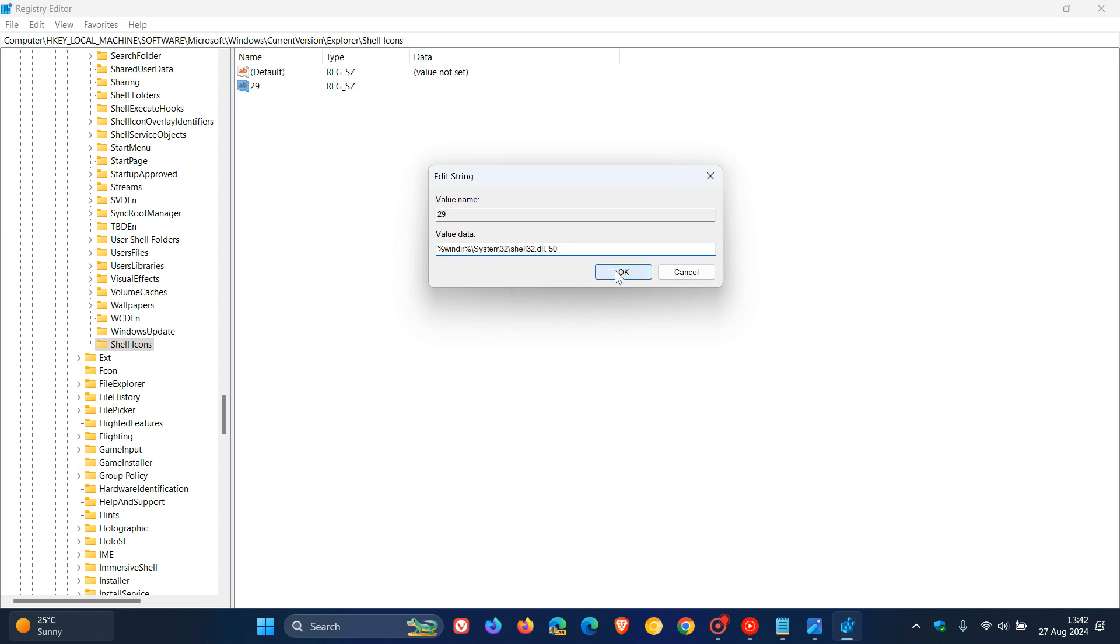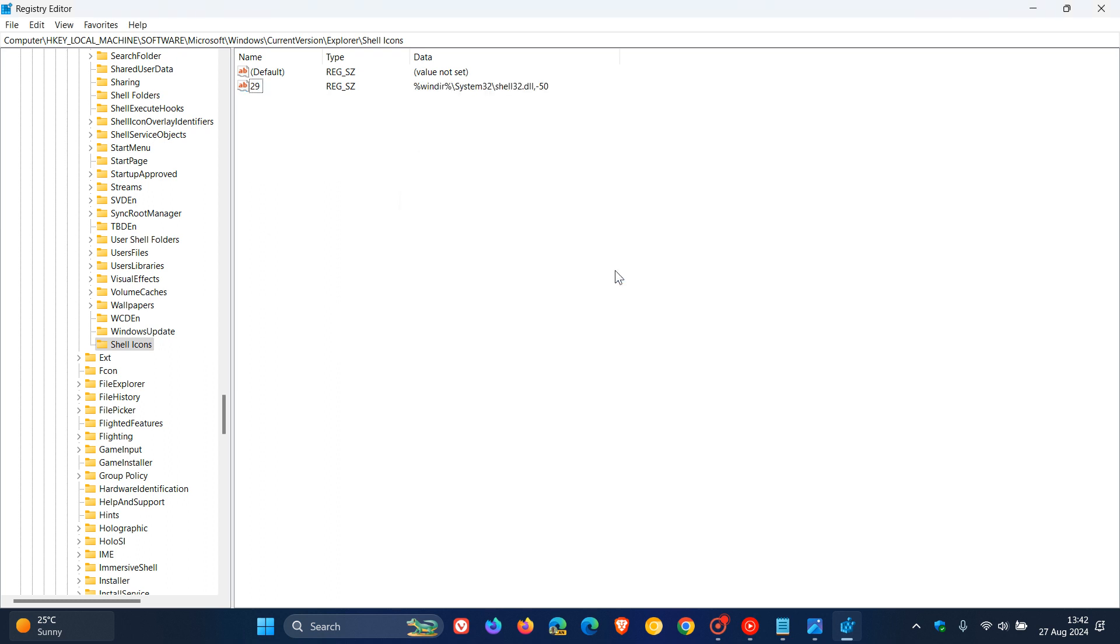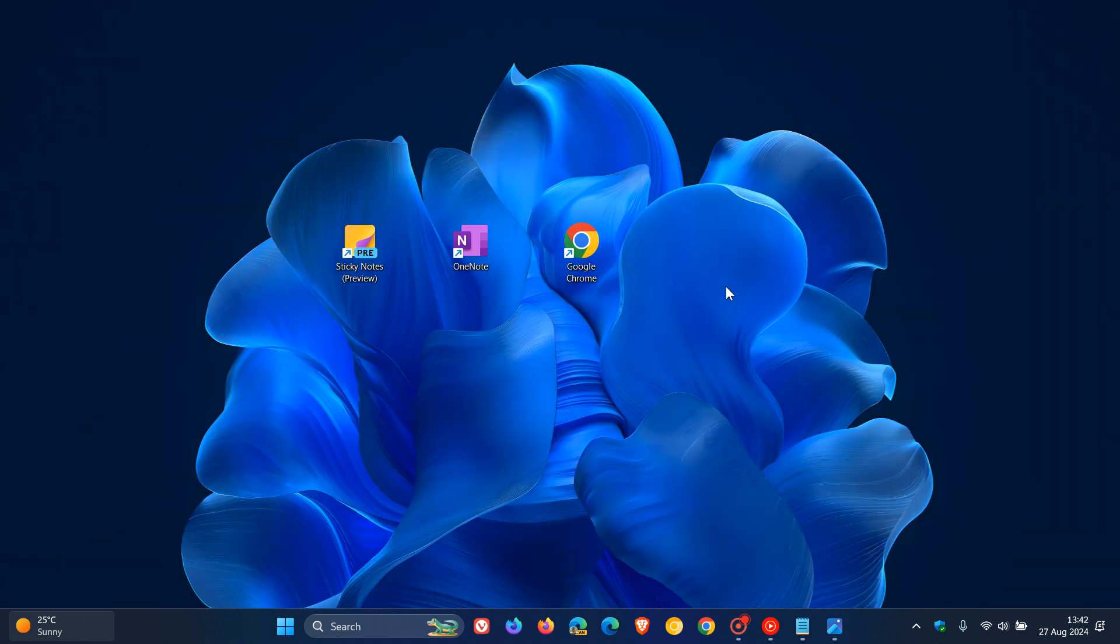What we need to do now once that's all set, you X out of your registry, and then you'd have to restart Windows or sign out of Windows and then sign back in. I can't do that because it'll crash this recording, but what I have done...